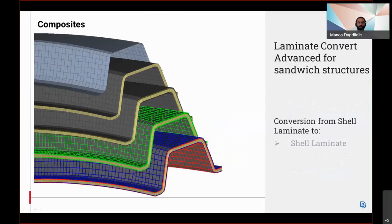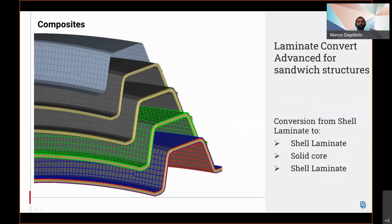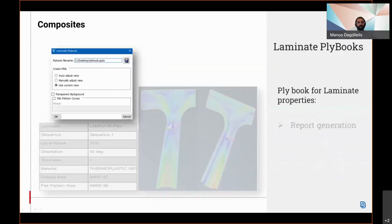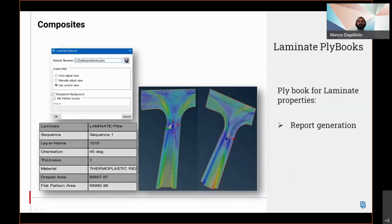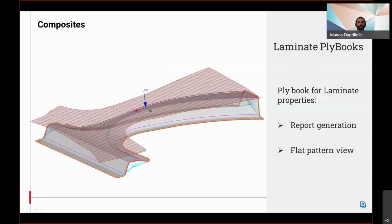Users can now model shell-to-solid interfaces with common nodes, beam elements, cohesive elements, and contact pairs, while ply generation is now available for laminate properties.